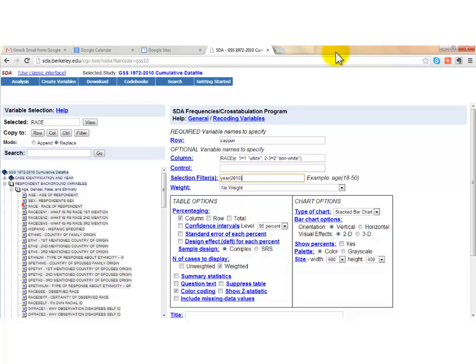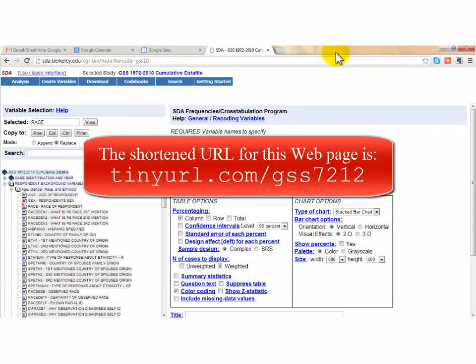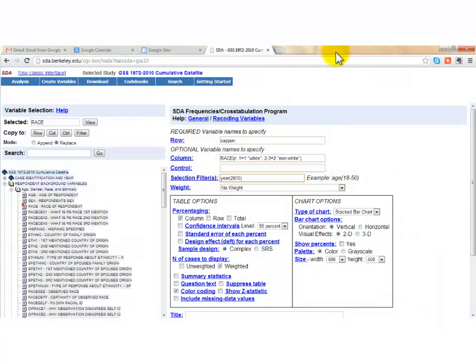There's a lot more recoding and variable creation to cover, but we'll leave that to another video. I encourage you to visit the site and explore the GSS — there are many interesting variables. If you're writing a paper for a political science or sociology course and making claims about public opinion, you can likely find an attitudinal variable in the GSS to support it. Adding even simple frequency distributions provides empirical verification that strengthens your paper. We'll be using SDA in labs and assignments.